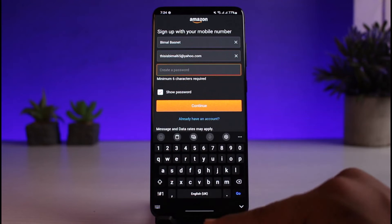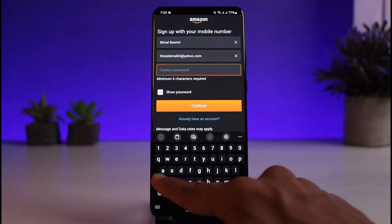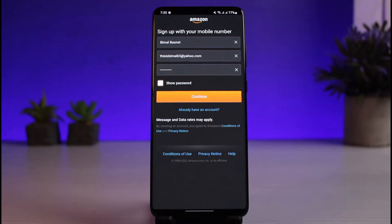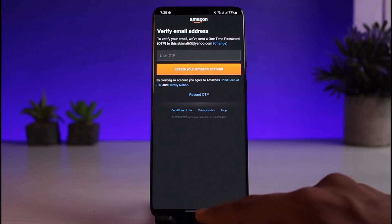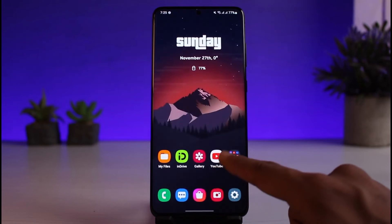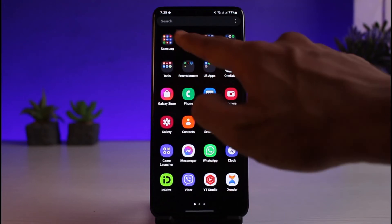After that, you also want to make sure to create your password. Once you enter your name, your email address, and the password that you want to use, tap on the Continue button. As soon as you tap on Continue, it will send an OTP code to that specific email address. So as I said earlier, you want to make sure you have access to that email address.